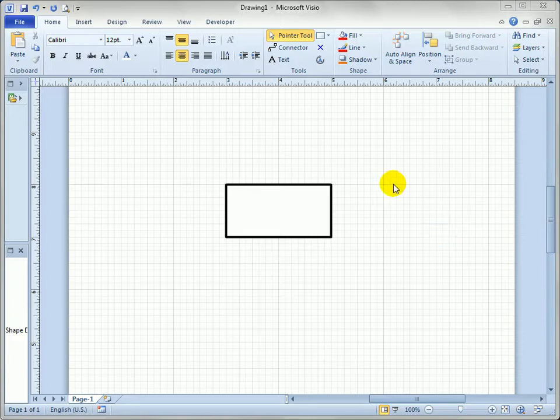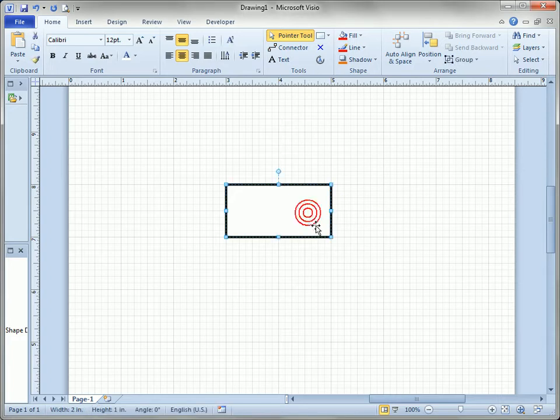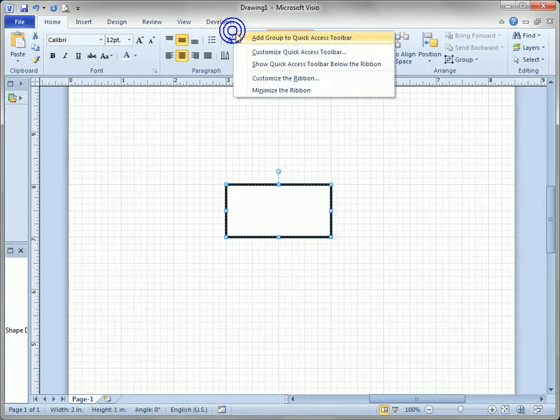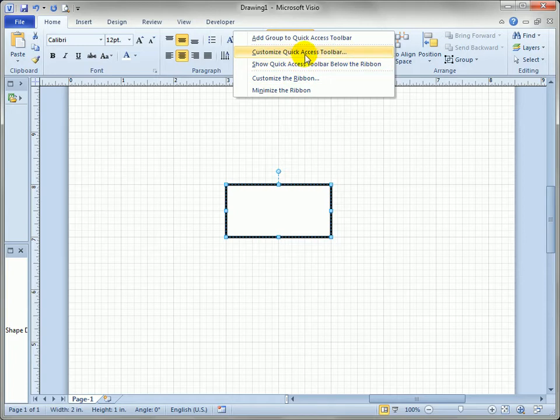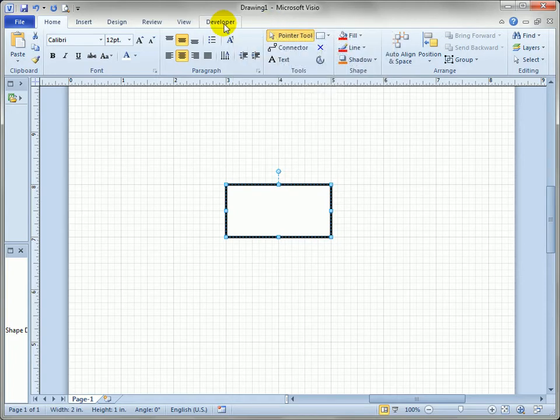First thing we want to make note of is we've got a rectangle drawn on the page here and we have the developer toolbar which I've turned on via Customize the ribbon right here. We won't go into that now.